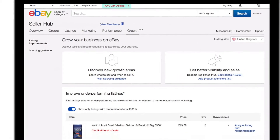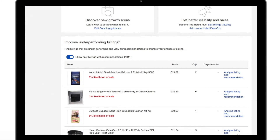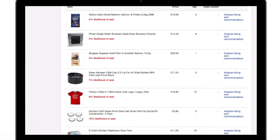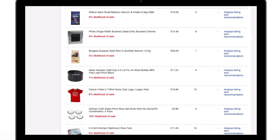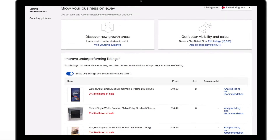The first section, Listing Improvements, contains information about all your active listings. With one click, you can see how well your items are faring against those from your competition.